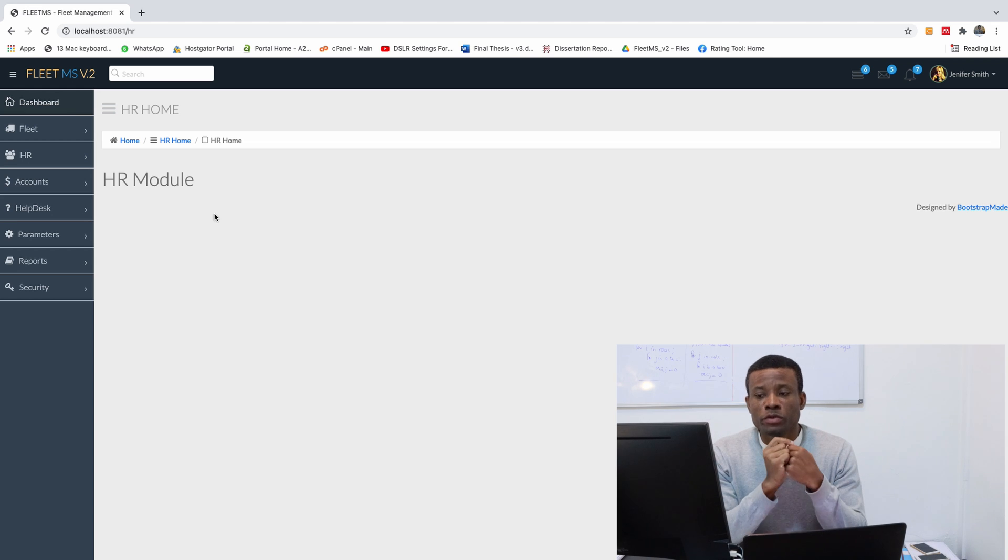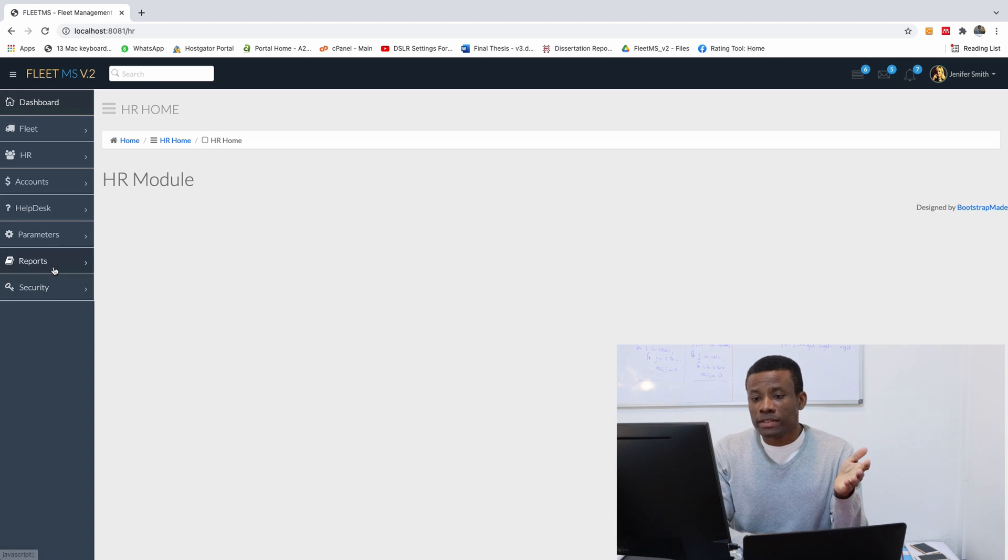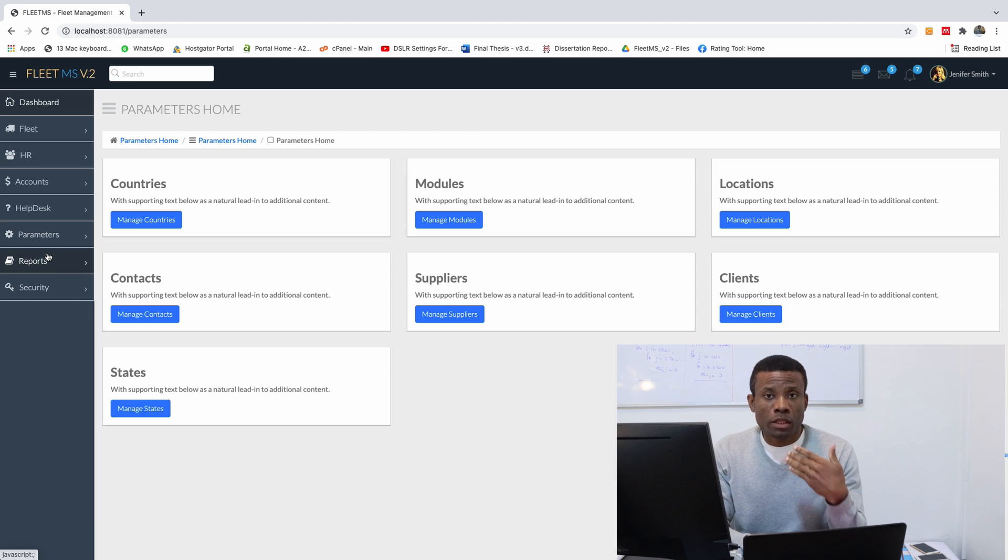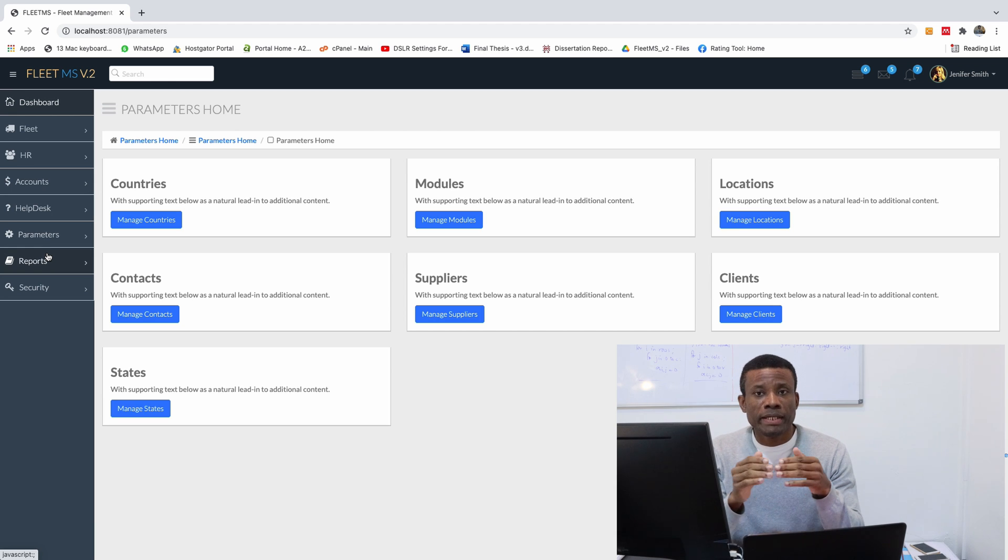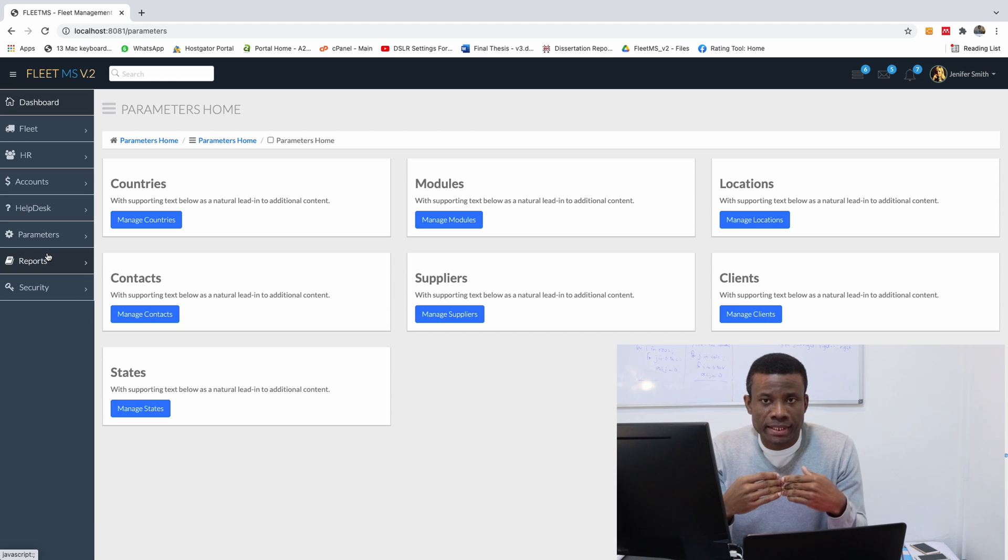So today we are going to continue from where we stopped and if you look at the screen we've actually come a long way. I think by now it should be in part 29.